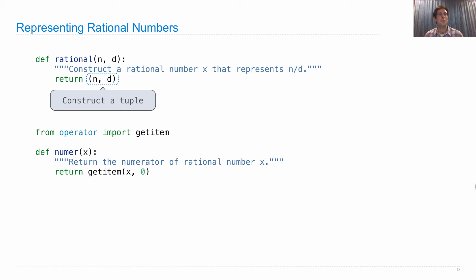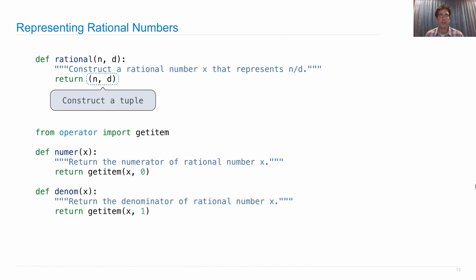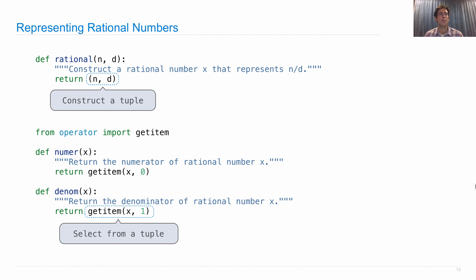Now, of course, when we call numer, we need to get the first item of that tuple back. So we can use the getitem function here. We can also use the square bracket notation. Either way is fine. And the denominator is the second element. So we select from the tuple.